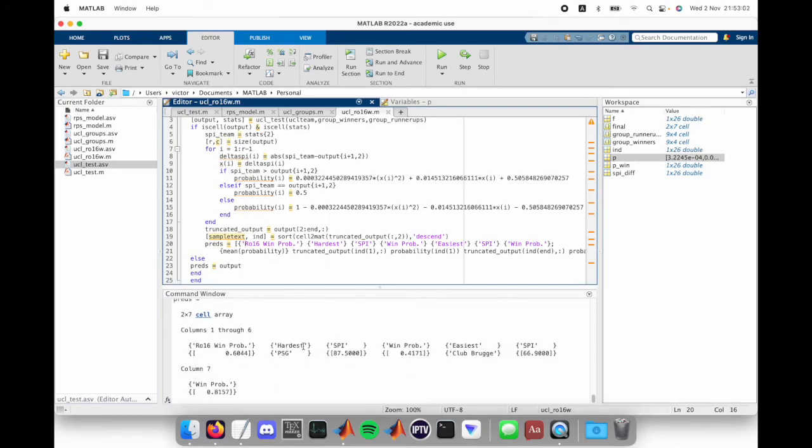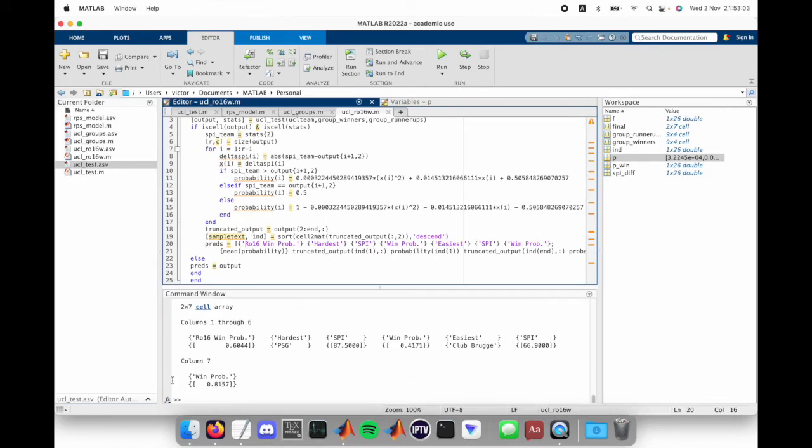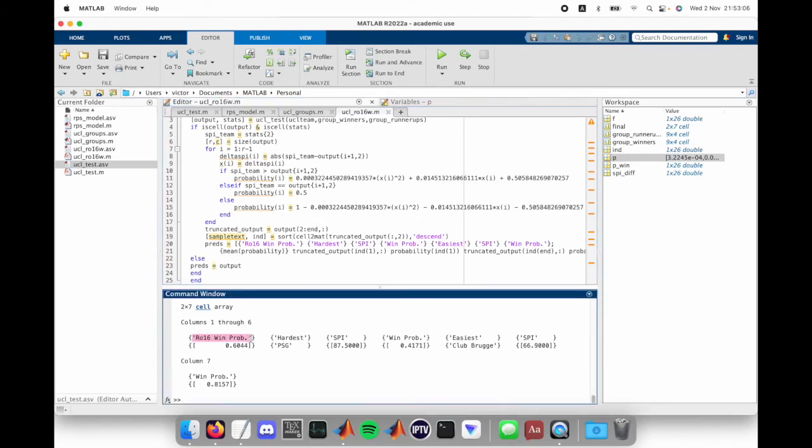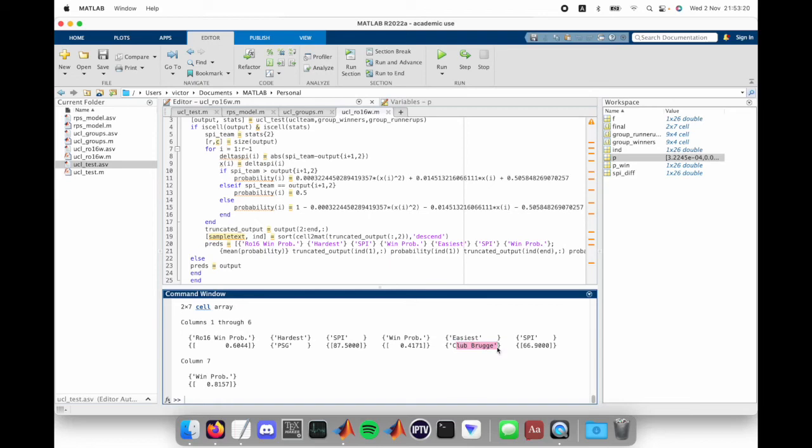From all this, if we look at the stats for Napoli, based on my model, the round of 16 win probability is 60%. Hardest matchup will be against PSG, because they have an SPI of 87.5, and there's only a 41.7 win probability against them. But our easiest matchup will be against Club Bruges, and their SPI is 66.9. So we have a win probability of 81.6%.